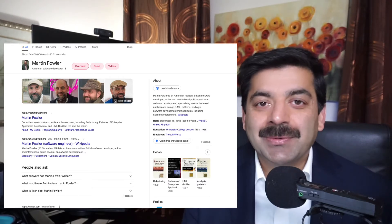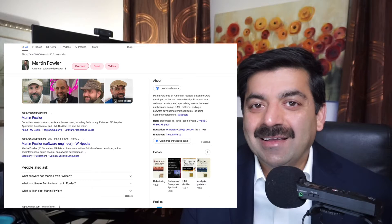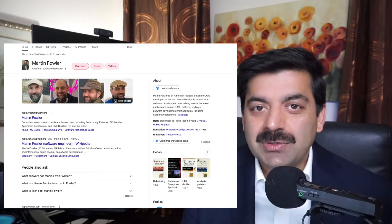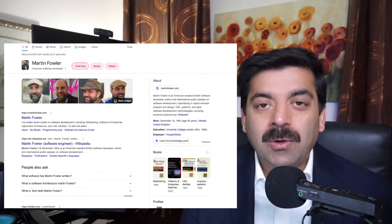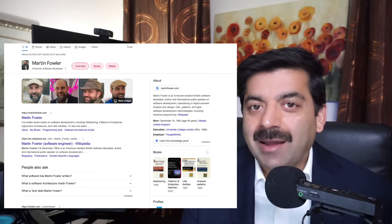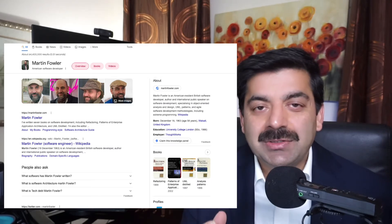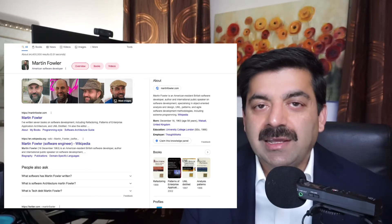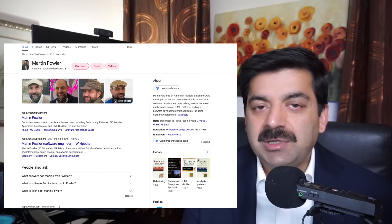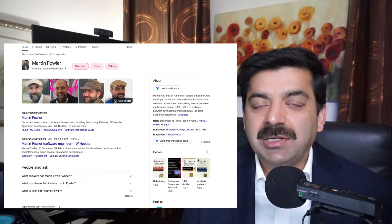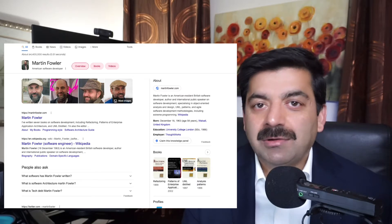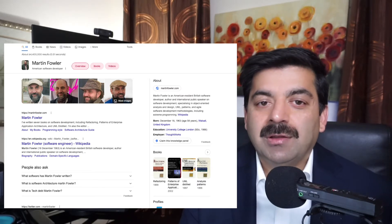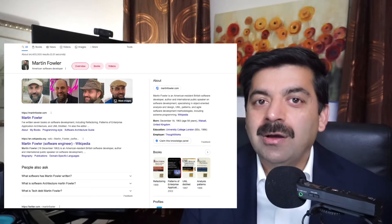He famously said anybody can write code that can be understood by computers, only good programmers write code that can be understood by other programmers. His blog site has a lot of information about patterns. He's writing about current topics, he's talking on YouTube. So you should follow him on YouTube, his blog, and definitely buy his book on refactoring.